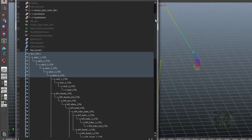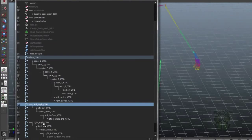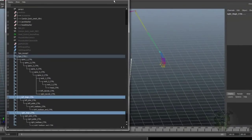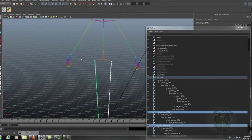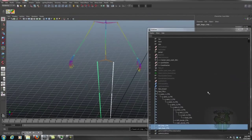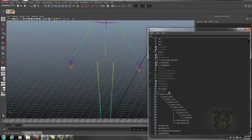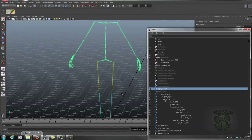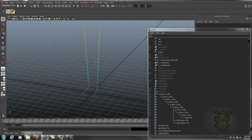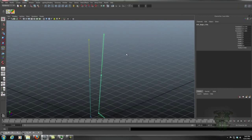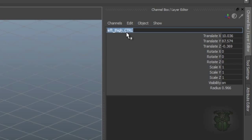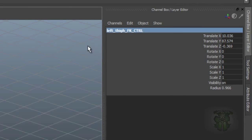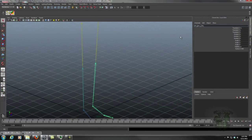And let's start with the legs because the legs are always the more time consuming ones. So here we have our left and right thigh. Let's unparent those. I'll hide that, I'll hide that. And again we're going to be changing a lot of names here so right now this will become our FK control. Let's rename that.